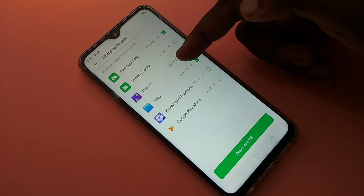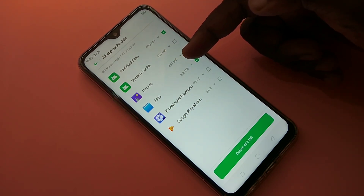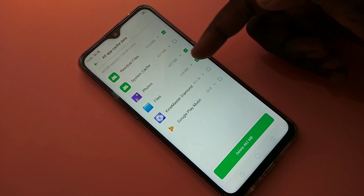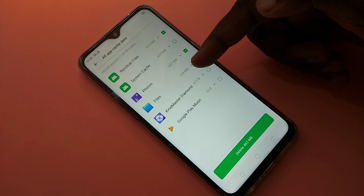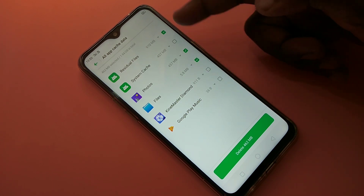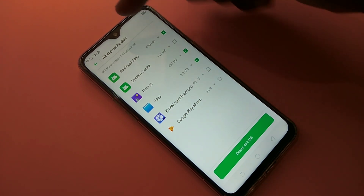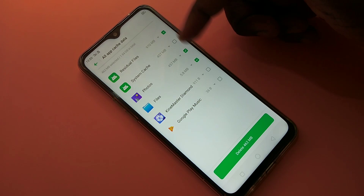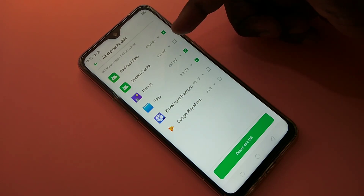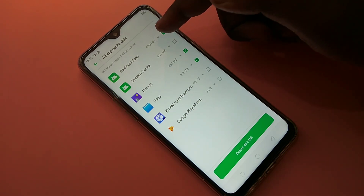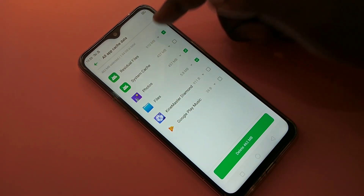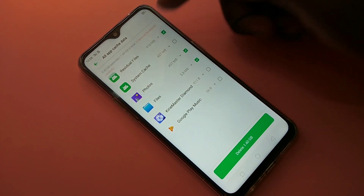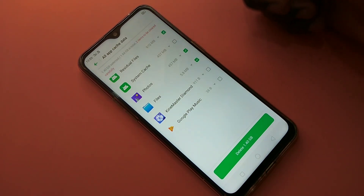Tapping on that shows per-app cache sizes. For example, Photos is using 457 MB of cache. If you don't want to clean a particular app's cache, you can deselect it.